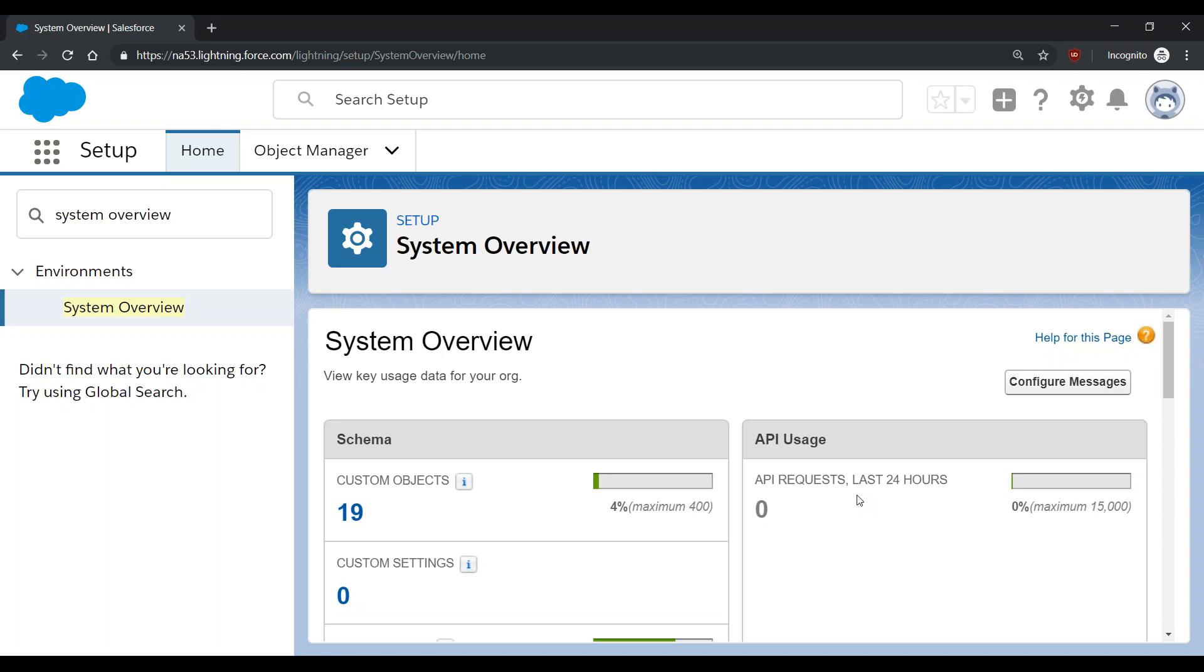the number of API calls that you would like to request, a justification for needing that amount of calls, and let us know how long you would like us to increase this limit for.